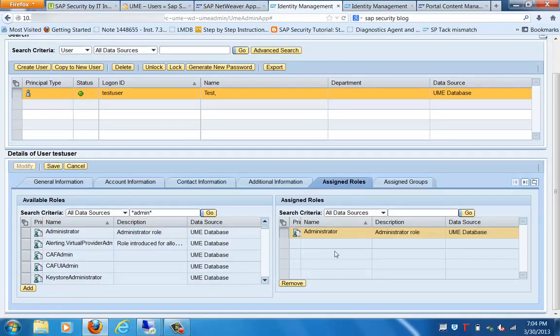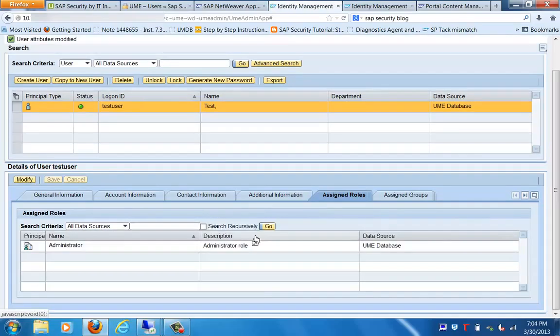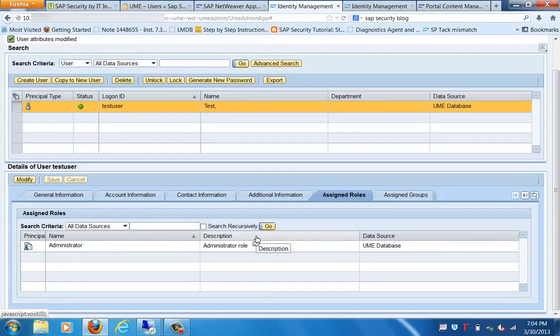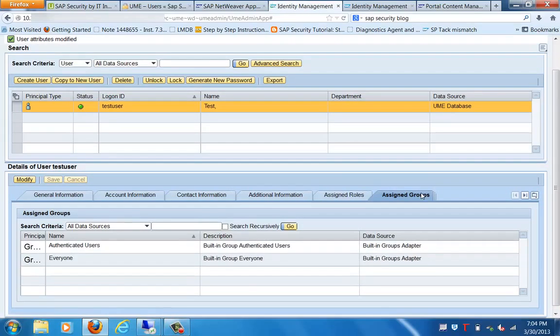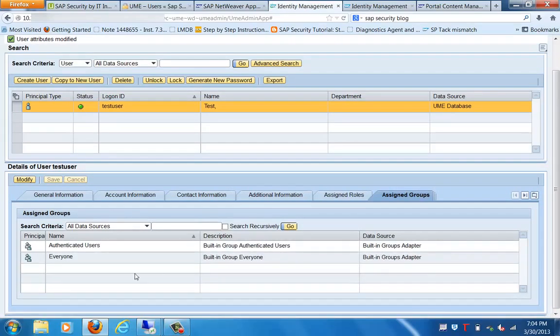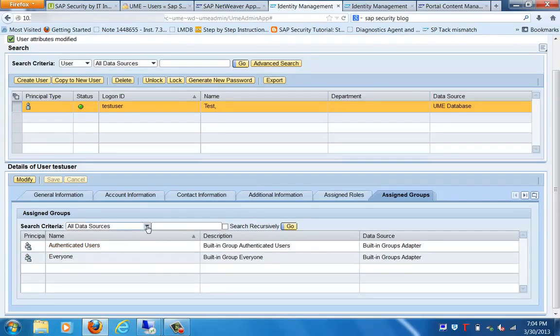We assigned the Administrator role. Let's save this. You can see that this user is assigned this particular role. The Test User that we have created is assigned this role. Now here you can see, by default, these are the two roles which are created for the users.